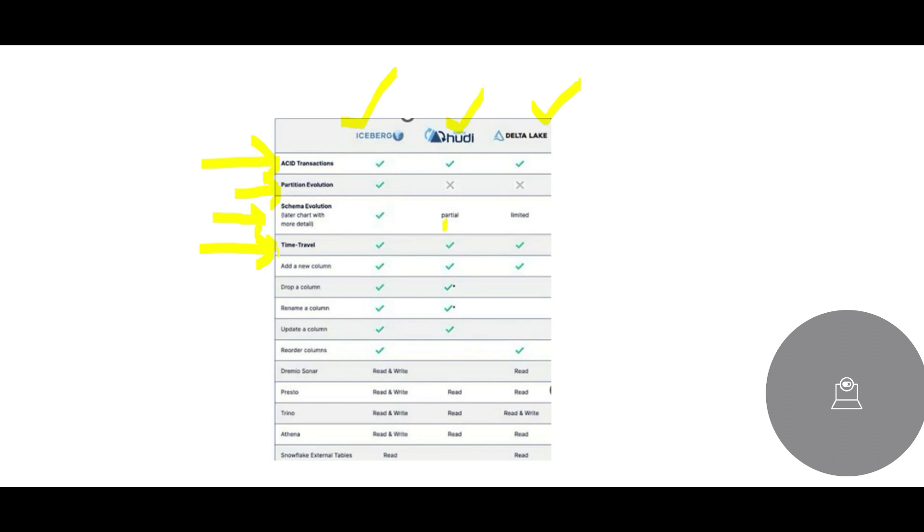That is called time travel in terms of data. What was the state of data? Today the data is looking this way, but point in time back, where was he staying? He was staying in Malad, Chandivali, and so on. That is time travel, supported by all three. There is a very great thing: adding column, dropping column, renaming a column. The problem is with Delta Lake, but Iceberg and Hoodie support all. Reordering columns, only Hoodie does not support.